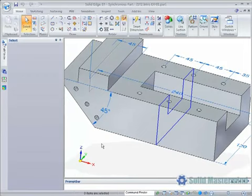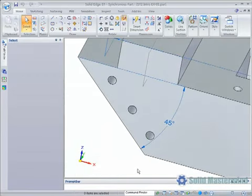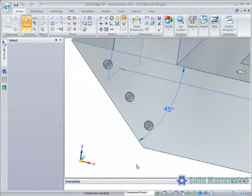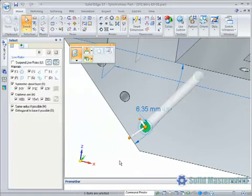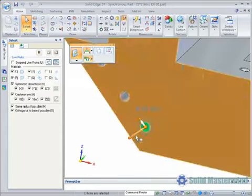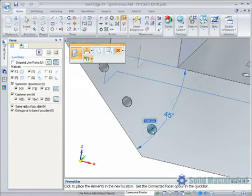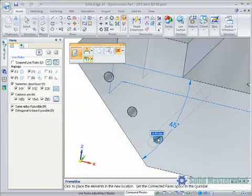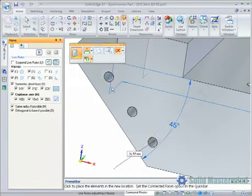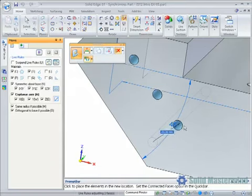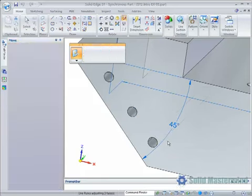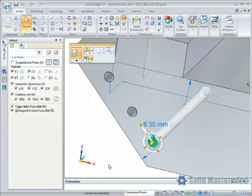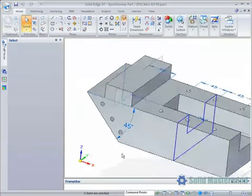If we have a series of holes that are not aligned with the global axes, it is possible to maintain their alignment. This is done with the user defined option. After selecting the hole, setting the orientation of the primary axis, and then initiating the move, we can select the custom axis command in the Live Rules panel. Then select one of the other holes. This will automatically find all the holes that lie on the same axis and maintain them in alignment.